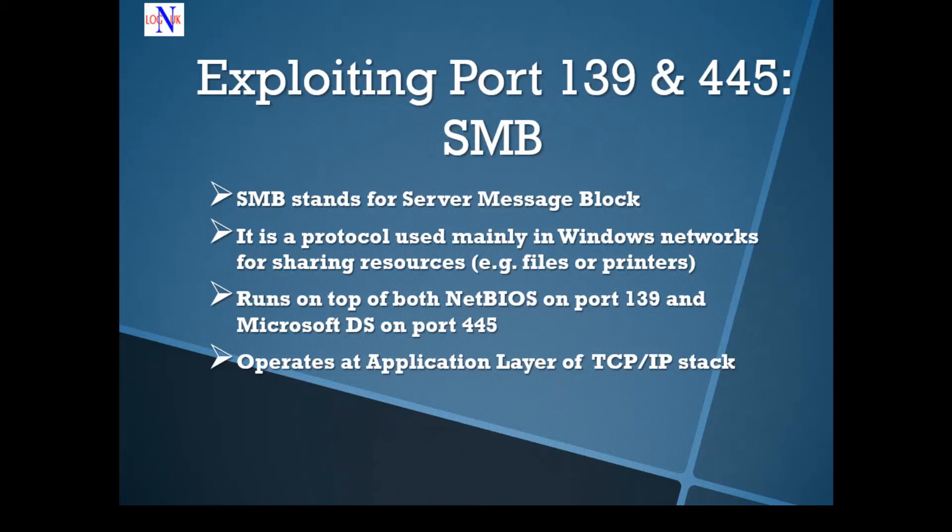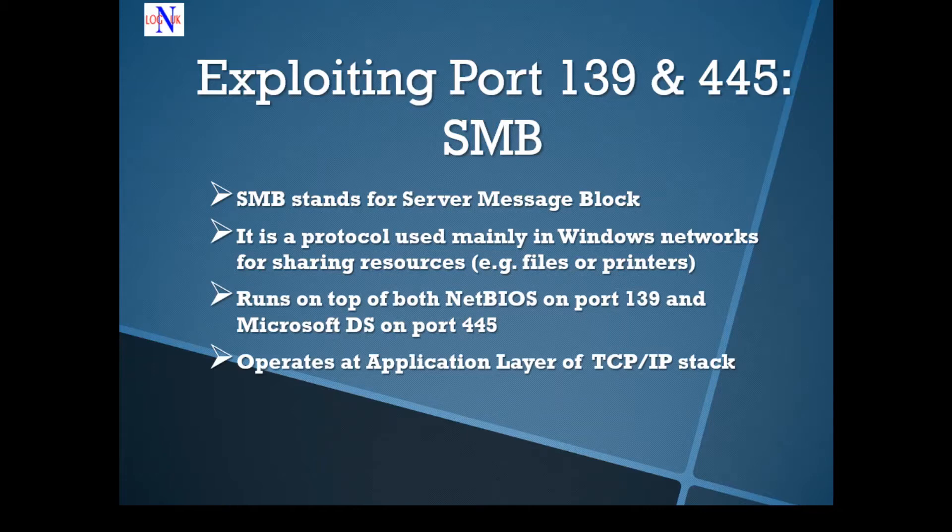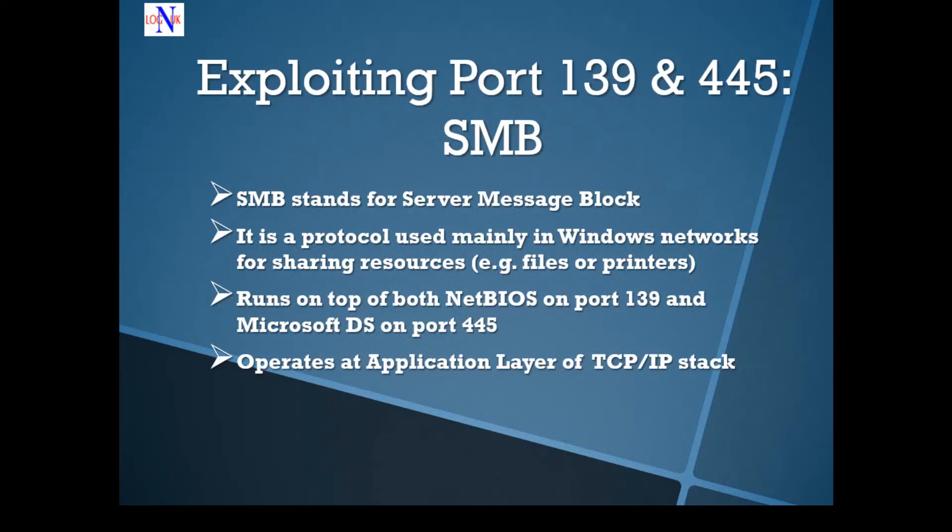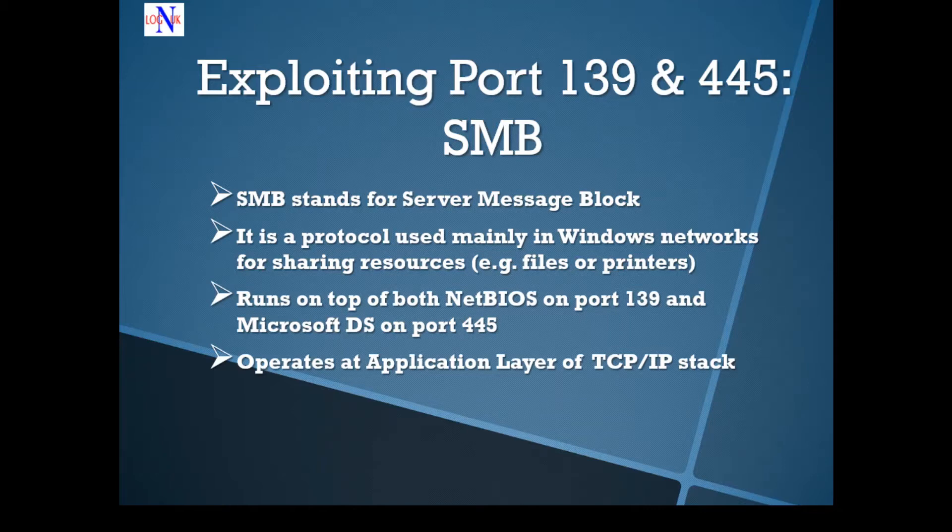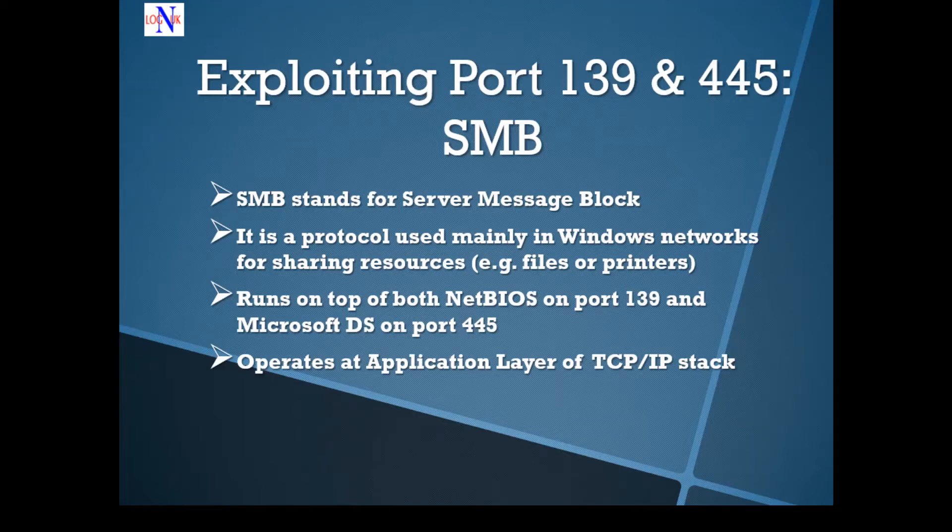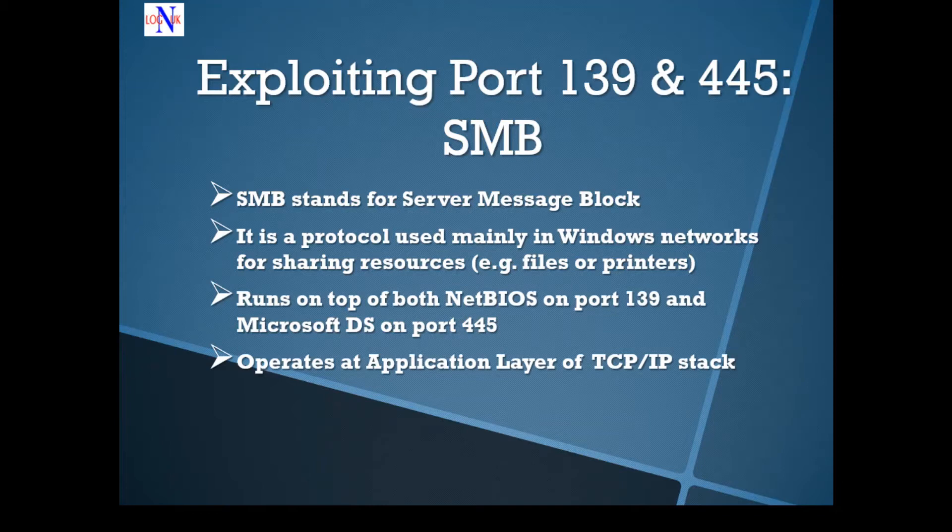Quick heads up: NetBIOS allows computers and applications to communicate with network hardware and also allows data to be transmitted properly over a network. It often runs on port 139, but could also run on ports 137 and 138. The other service is Microsoft DS, Microsoft Directory Services, which is used for resource sharing on old Windows operating systems like XP and 2003. Microsoft DS runs on port 445.